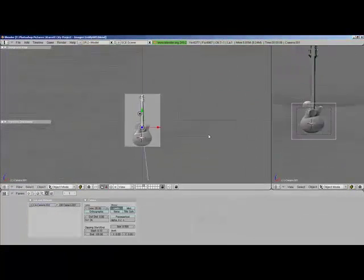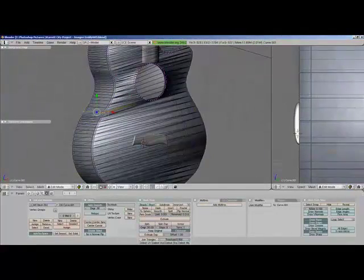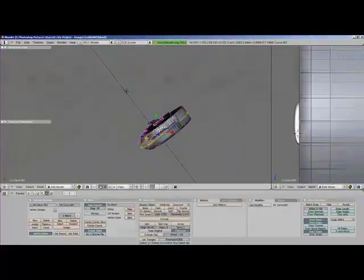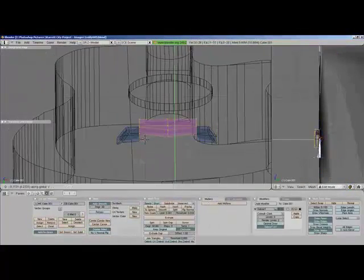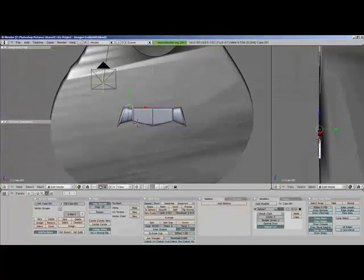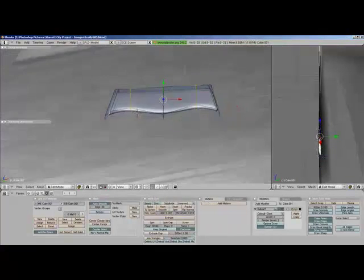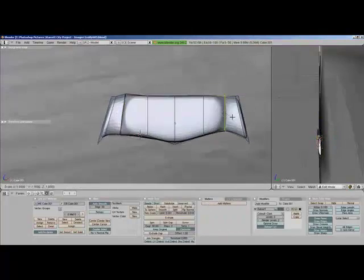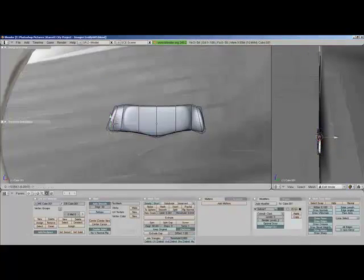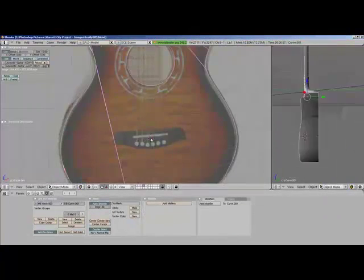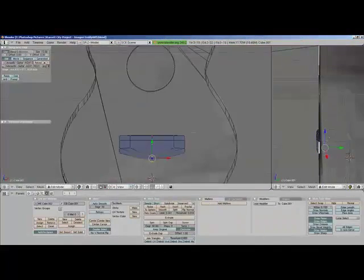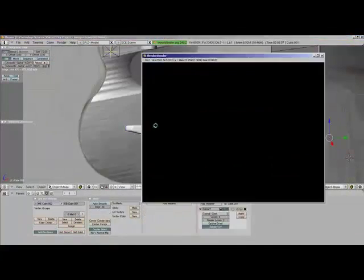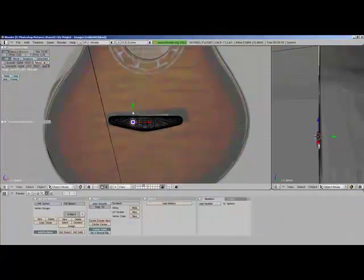I don't know how you were diverted, you were perverted too. I don't know how you were inverted, no one alerted you.